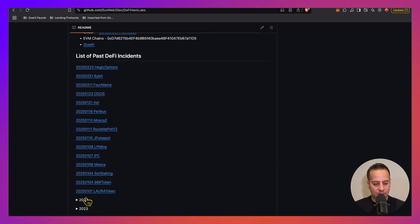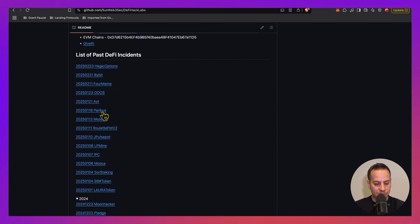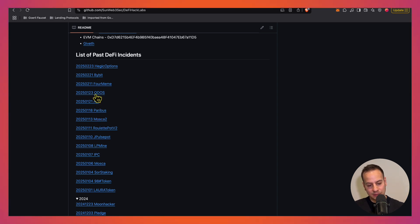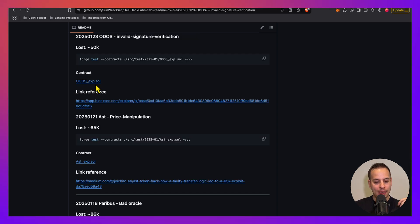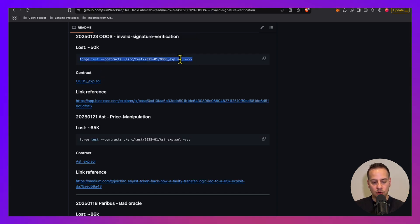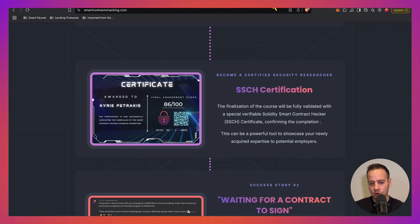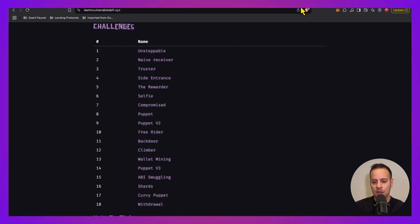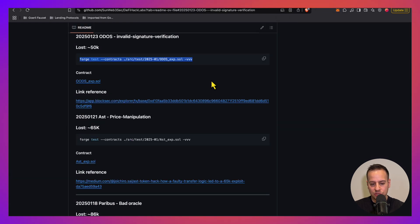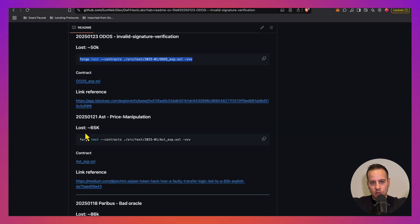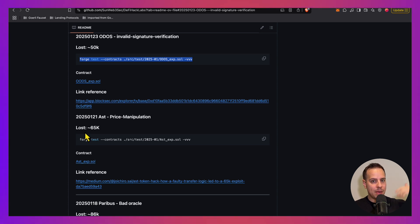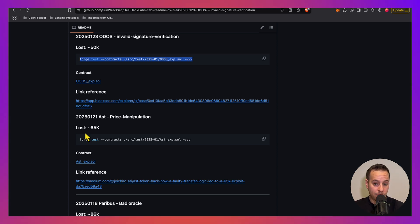So you can check it out and you have here all the DeFi incidents of 2025, 2024, and every one of them is linked to a real test, real smart contract that tests the exploit. But this is more advanced. This is once you go through the course, you go through some CTF challenges, you can check out real exploits that will help you to identify these attack patterns and maybe later find real exploits in bug bounties, in bug bounty programs.